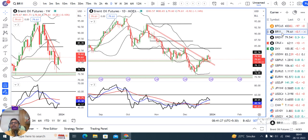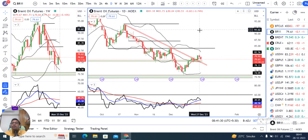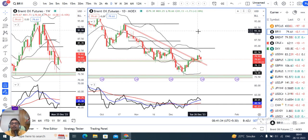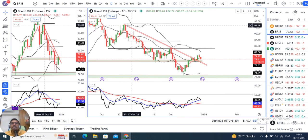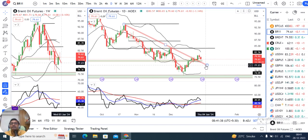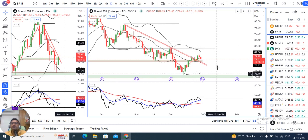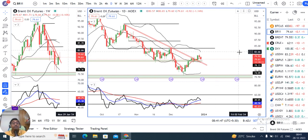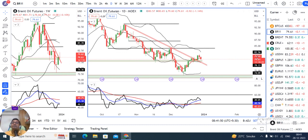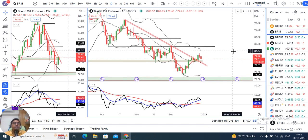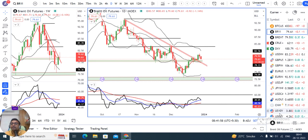Brent crude 79.61. Kal ke din mein ek negative candle form hua hai. Hume dekhna tha ki 26 December ko jo breakout kiya tha — incline trend line resistance ke upar — uske upar sustain kar raha hai ya nahi. Aisa lagta hai hamara jo target 84 ka hai, lekin sustain nahi kiya. Abhi pullback mein buying opportunities kaise milega — jo aapki buying strategy hai, us hisaab se aap dekhne ka prayas kar sakte hain.